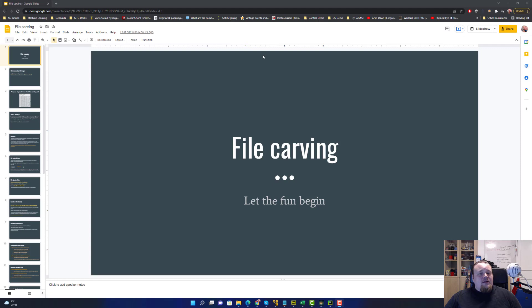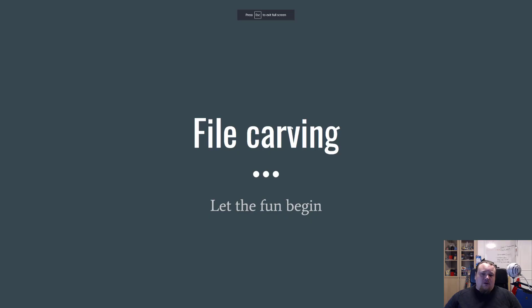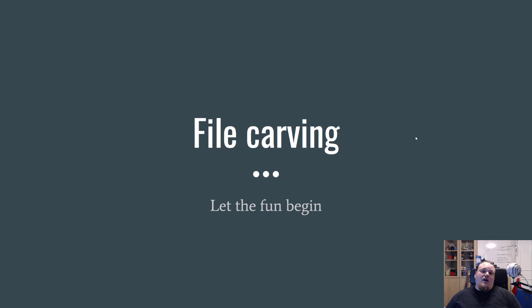Welcome. Today we're going to talk about file carving — this is the first video about digital forensics. Let's assume that you found some chunk of data and all your trusty tools fail. You can feed some tool with a chunk of binary data and that tool will try to extract data from it. Let's assume you're trying to find some images.